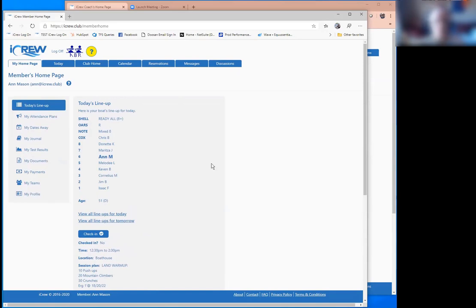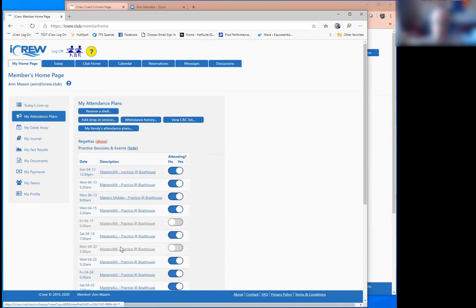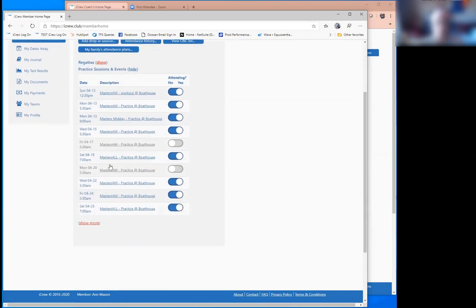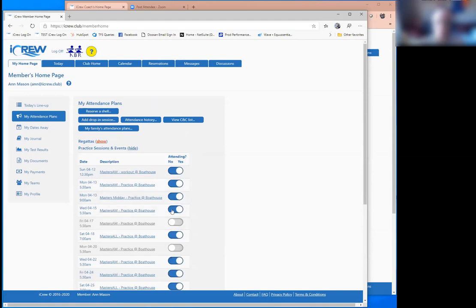So that's the first screen they'd see. Again, that's if there's a session today and lineups are public. A very important screen here is the attendance plans. This is all the sessions that are out on the calendar right now for the teams that Ann's part of. She's part of multiple teams, a midday team, a morning team, a master's all team. From here, she just toggles in and out of sessions for the ones she cannot attend. And by default, most clubs just use the default attendance that they're going to be there. And then only folks that can't make a particular session just come to the screen and toggle out to indicate they can't make a particular practice. So coaches always know who should be at a practice.